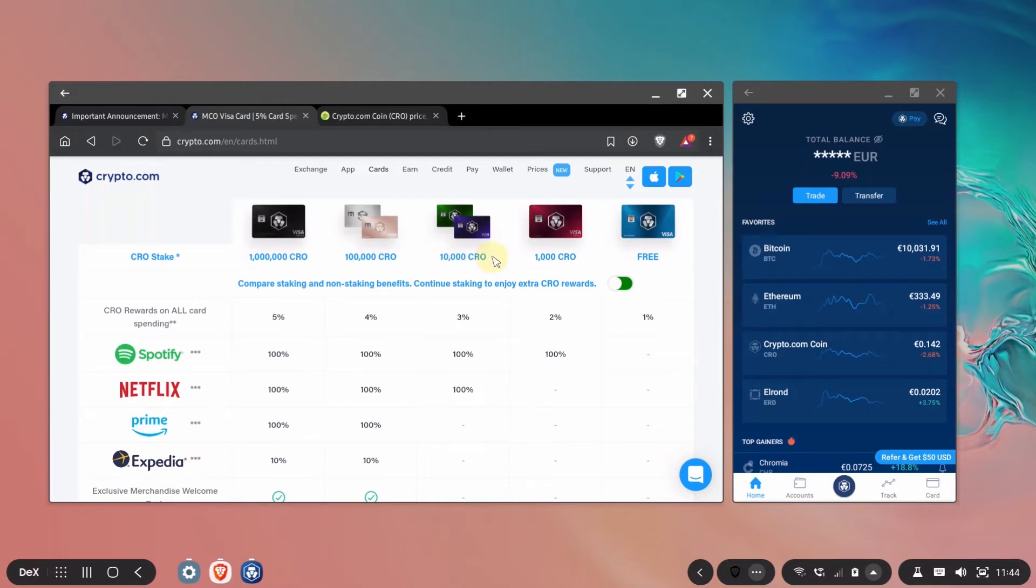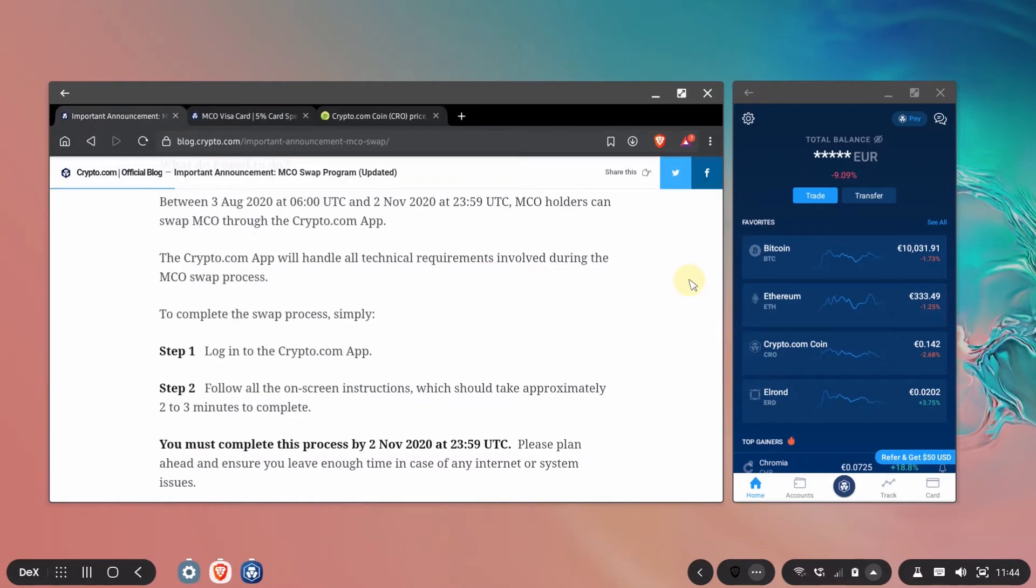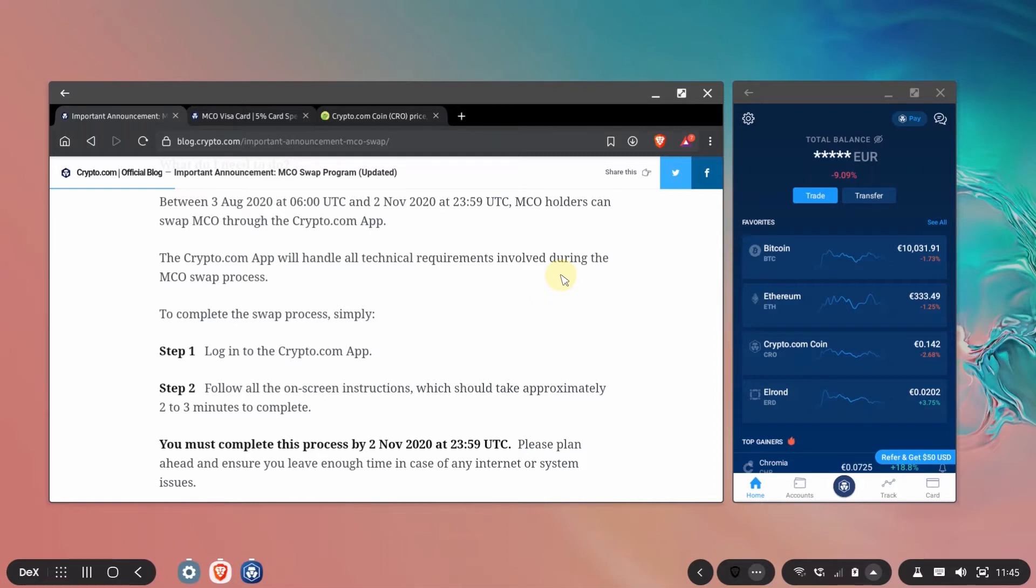So these are the main changes that happened. Let's see what options do we have to swap it. So we have until November 2nd to swap our tokens because after that the MCO token won't be accepted and used it in the app so they will become useless. If you do this swap until September 2nd then you'll get a 20% bonus for your swap which means you'll get 20% more CRO for the MCO that you have right now.